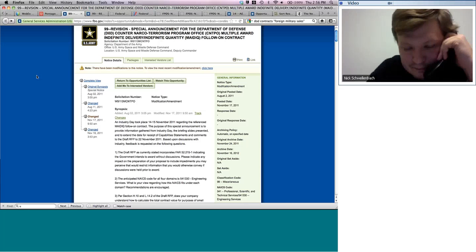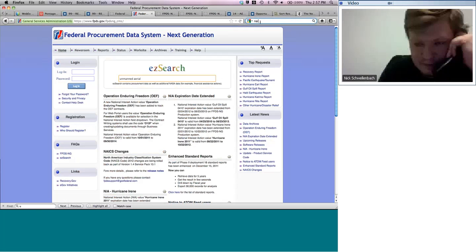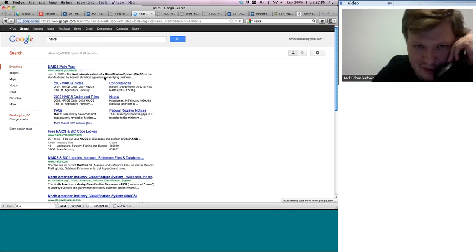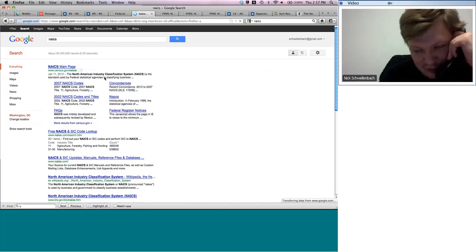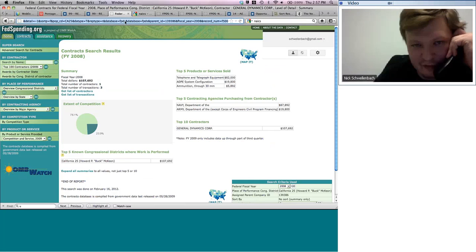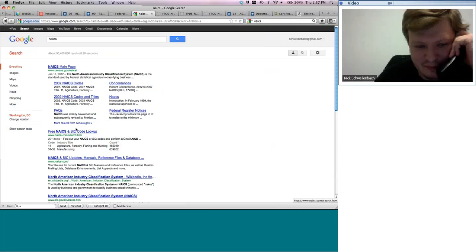Michael asks: what are NAICS codes? NAICS stands for the North American Industry Classification System. It's basically an industry code classifying what type of business a company is — whether it does mining, hairstyling, or something else. There's also SIC (Standard Industry Classification), which is a counterpart to the NAICS code. These codes appear in USAspending.gov and other contract listing sites.